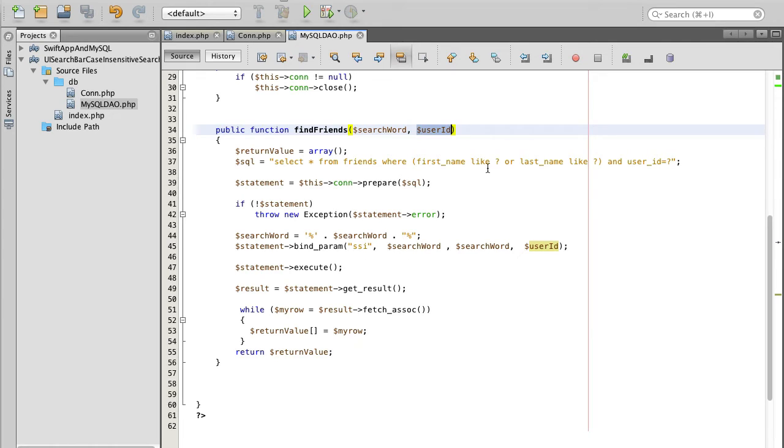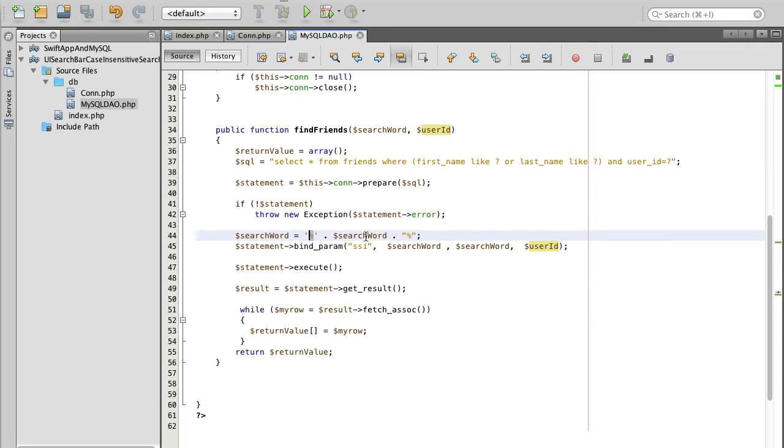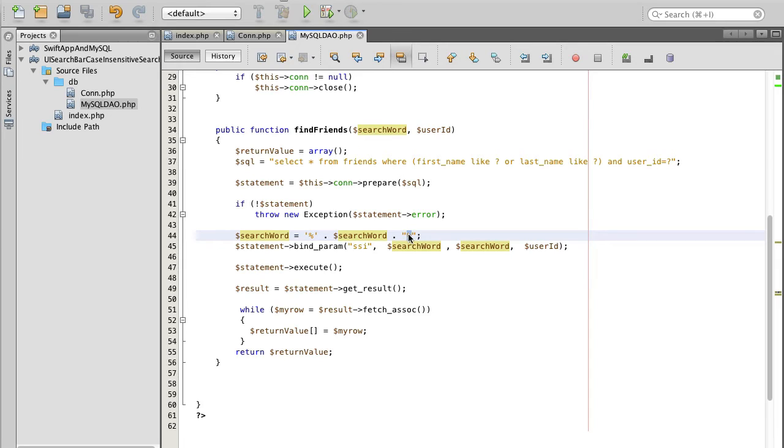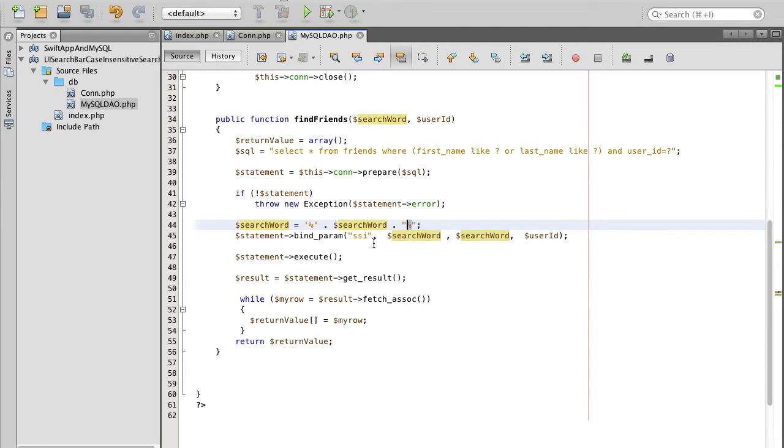Because we are using like here, we need to add a special character, this percent character to our search word. I'm using single quotes, but it can be either single or double quotes, doesn't matter. But it's important that we have them at both sides. This way our search query will be very flexible and case insensitive as well.